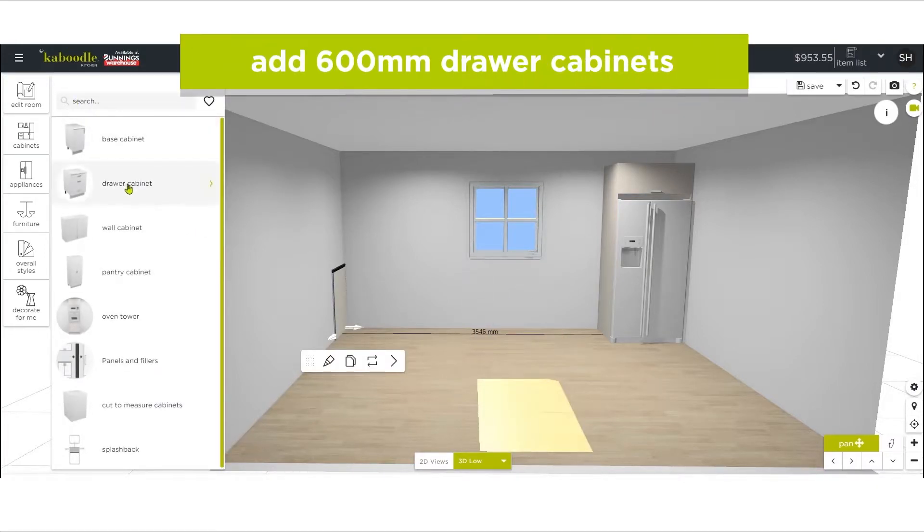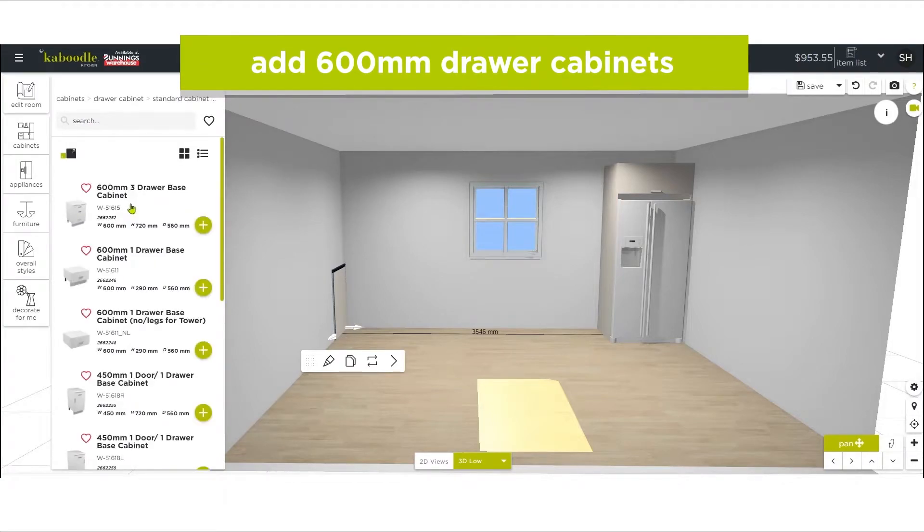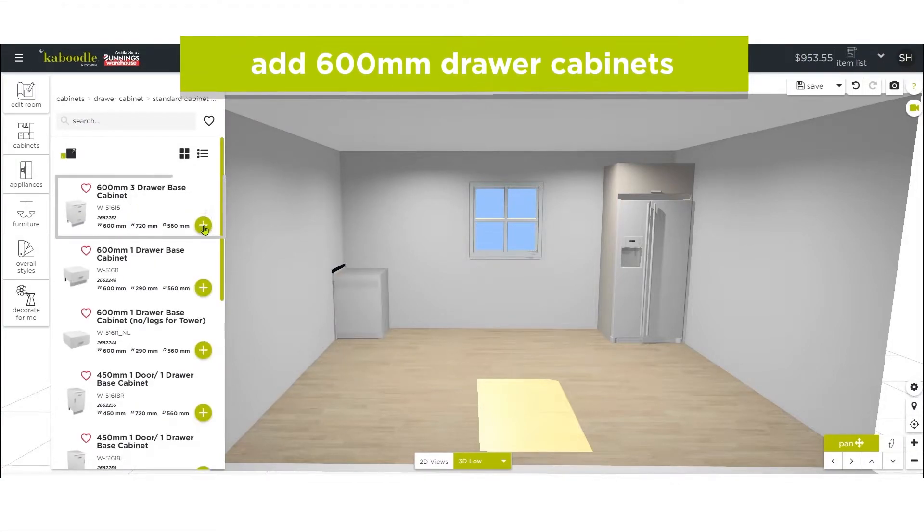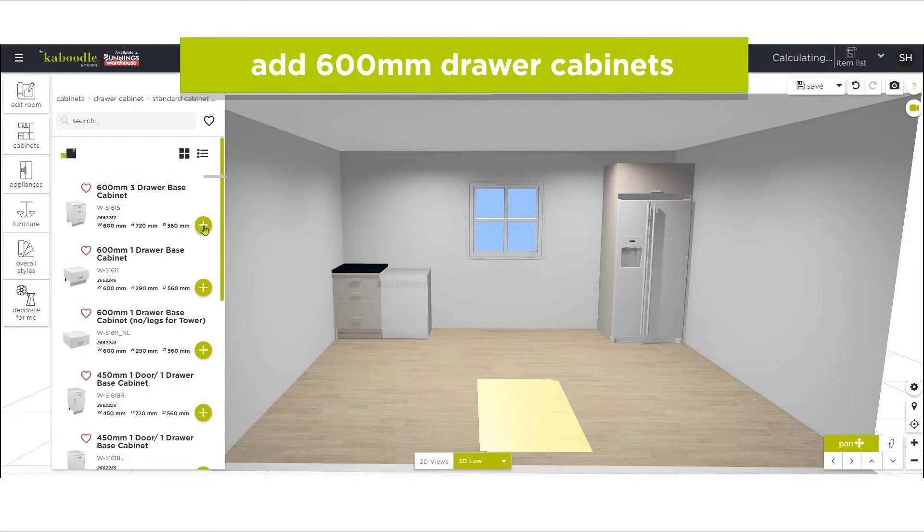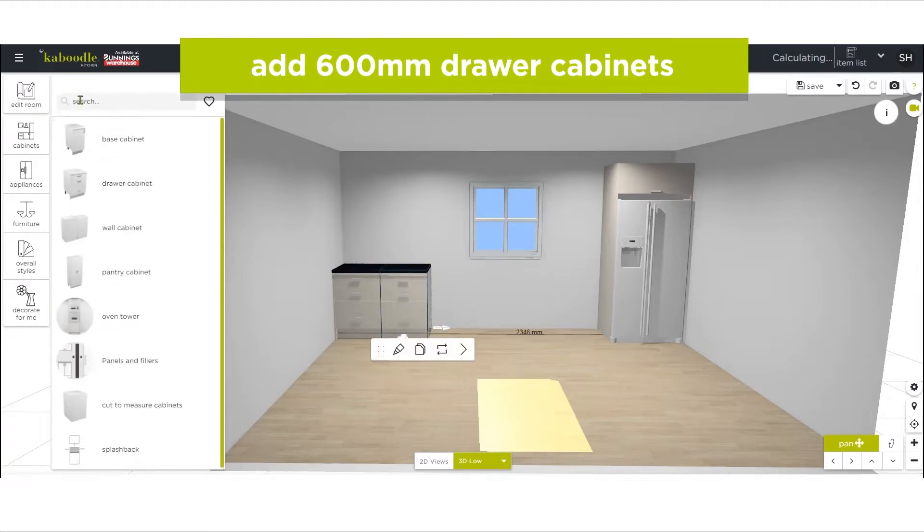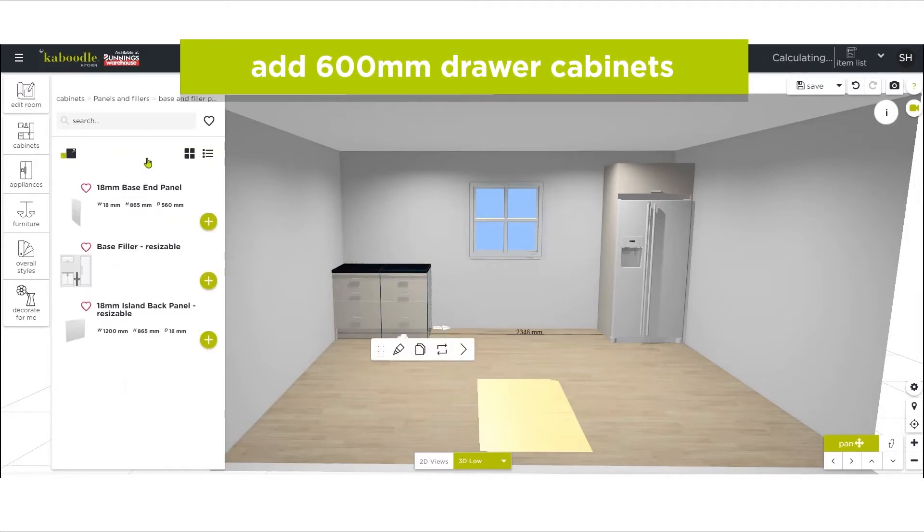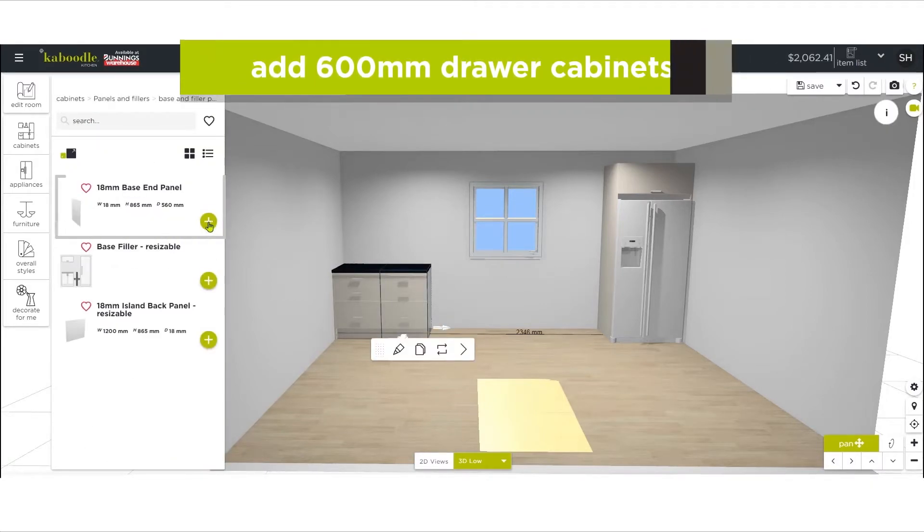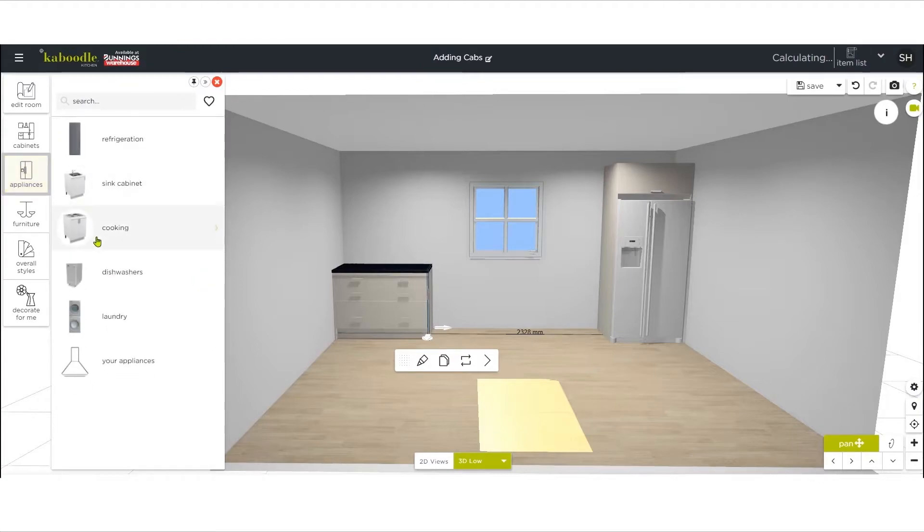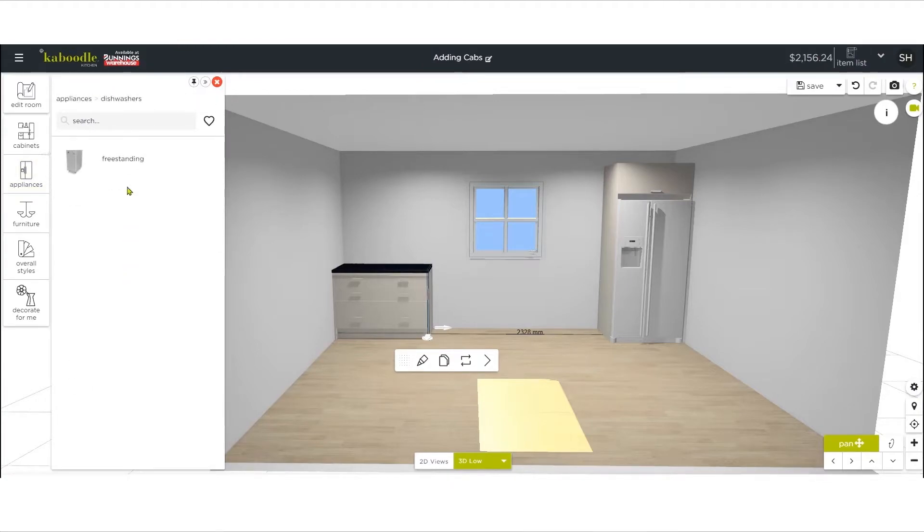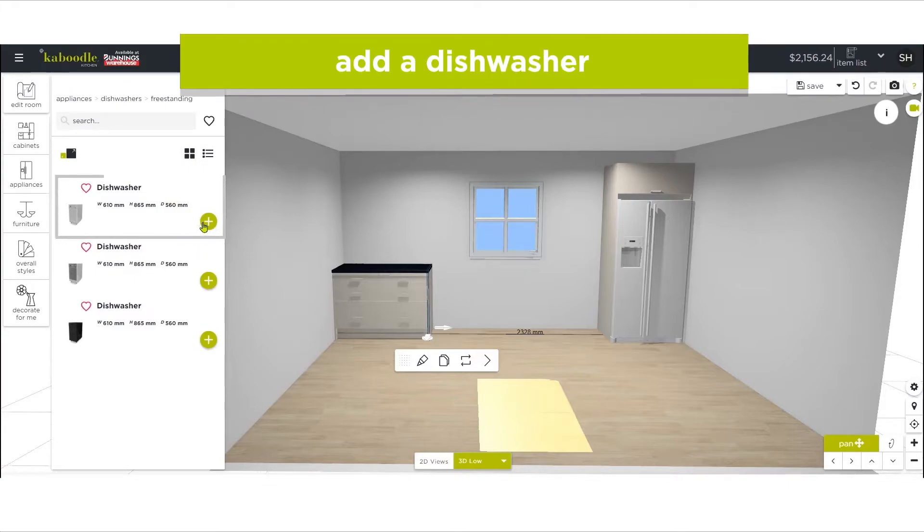Next, add some 600 millimeter drawer cabinets. Next to this, add a dishwasher. Don't forget to put the end panel in first, then navigate to the appliances menu to select the dishwasher.